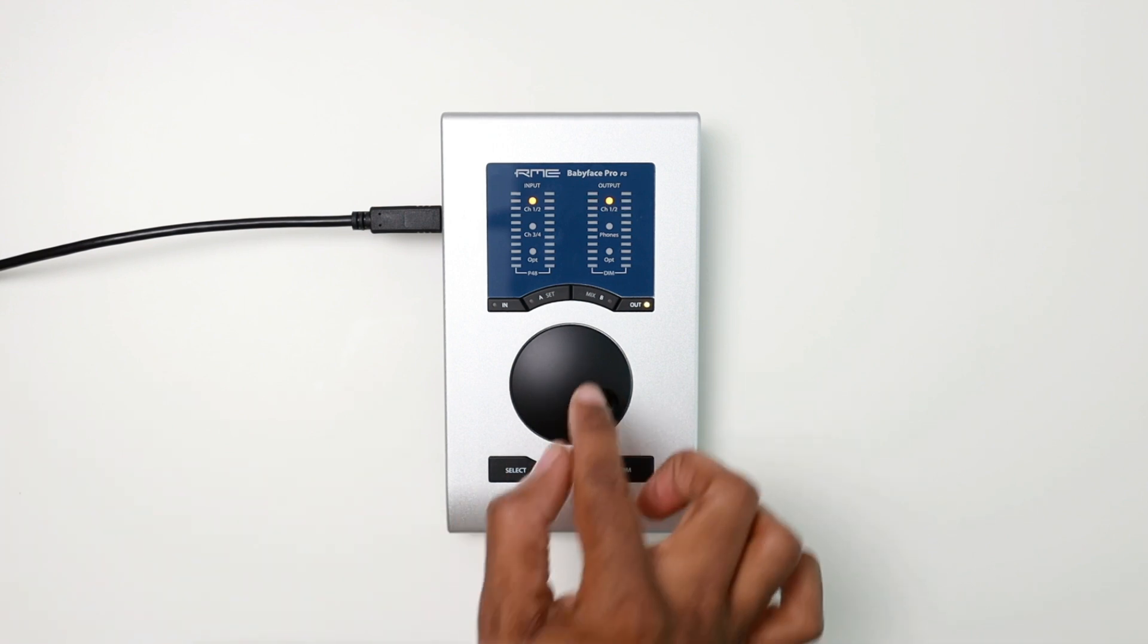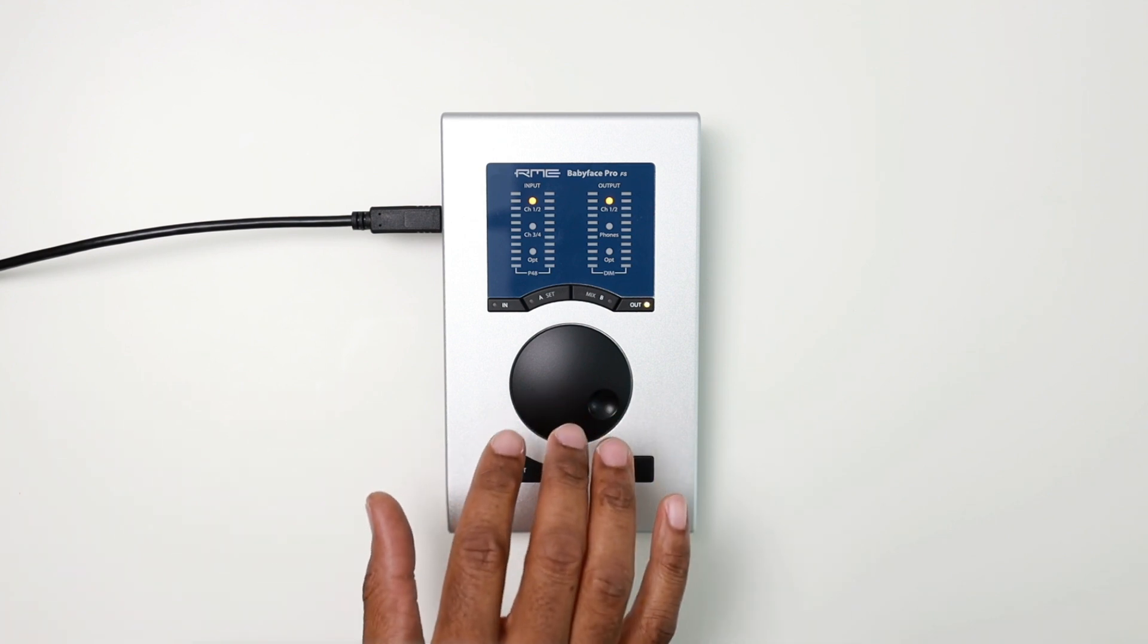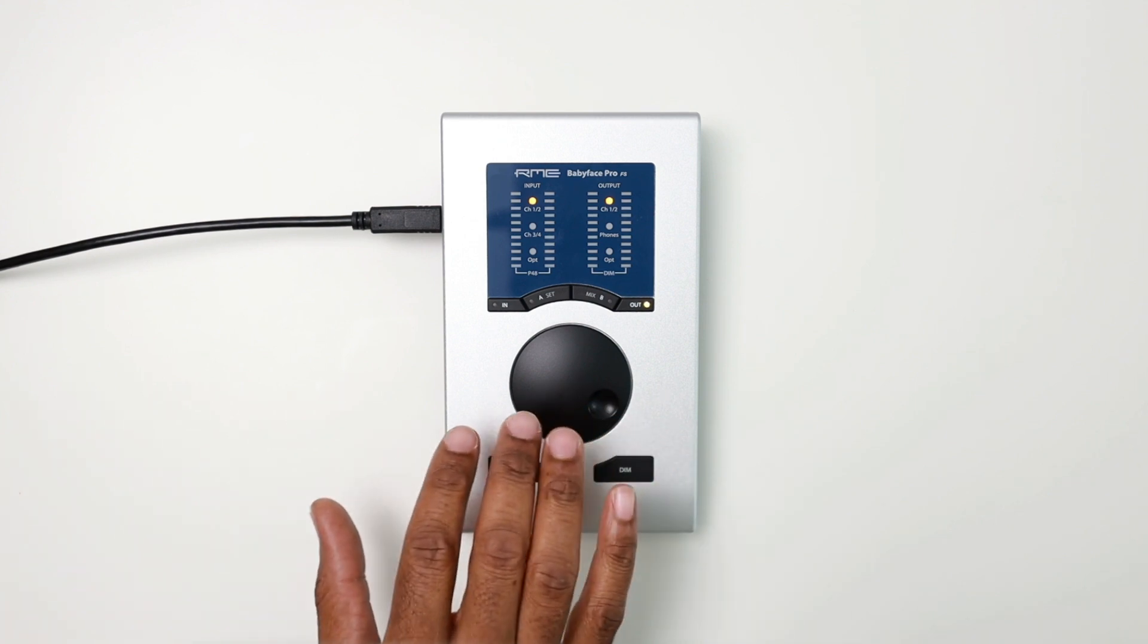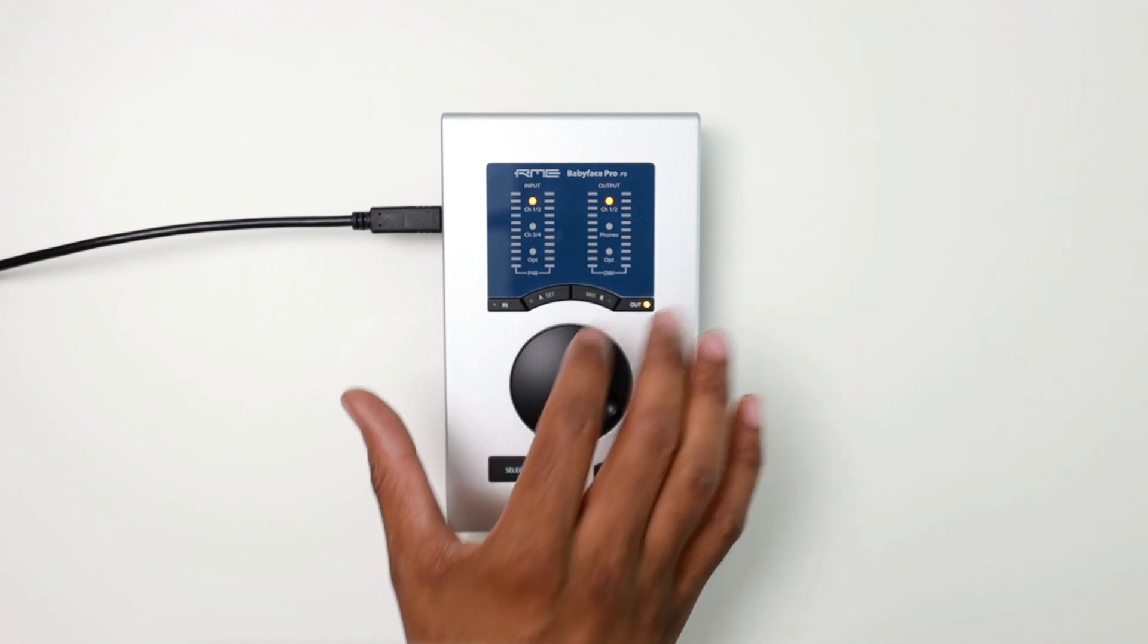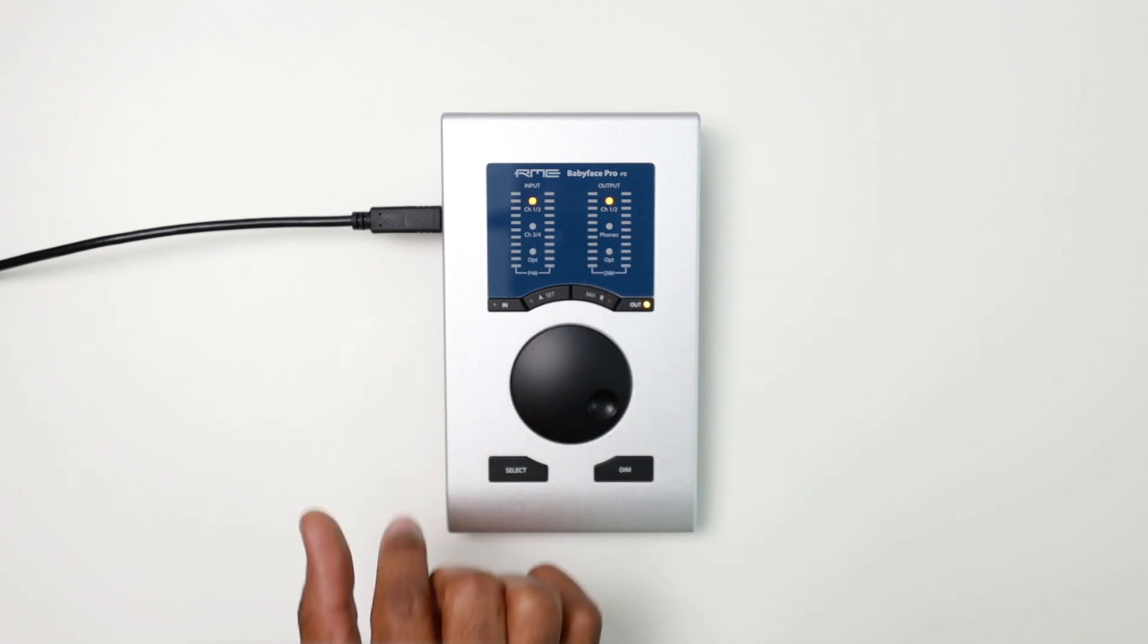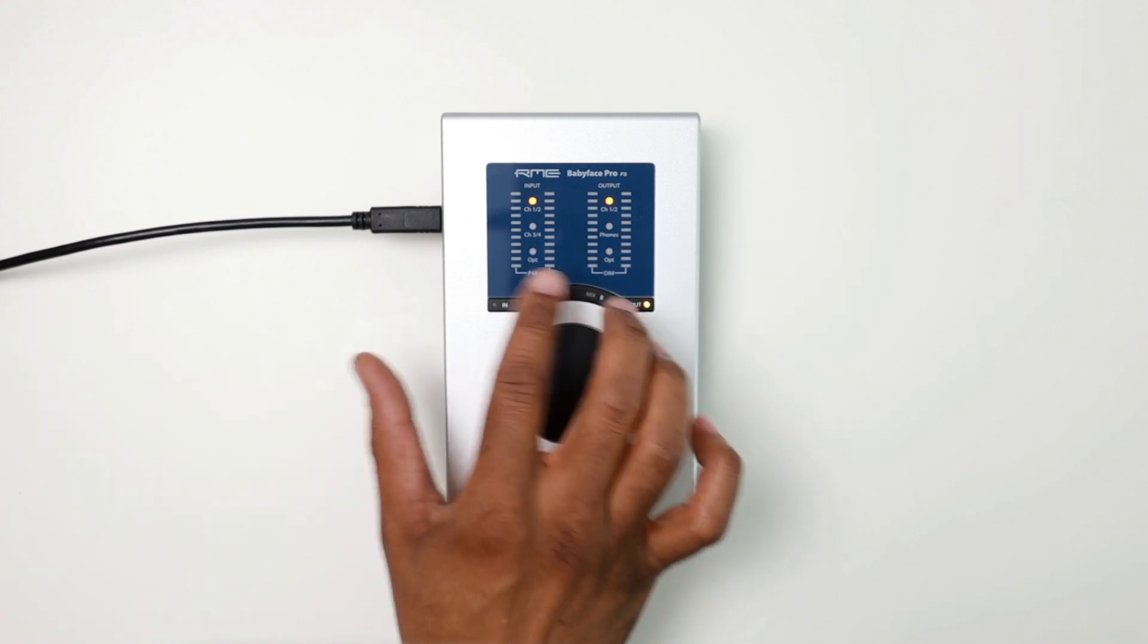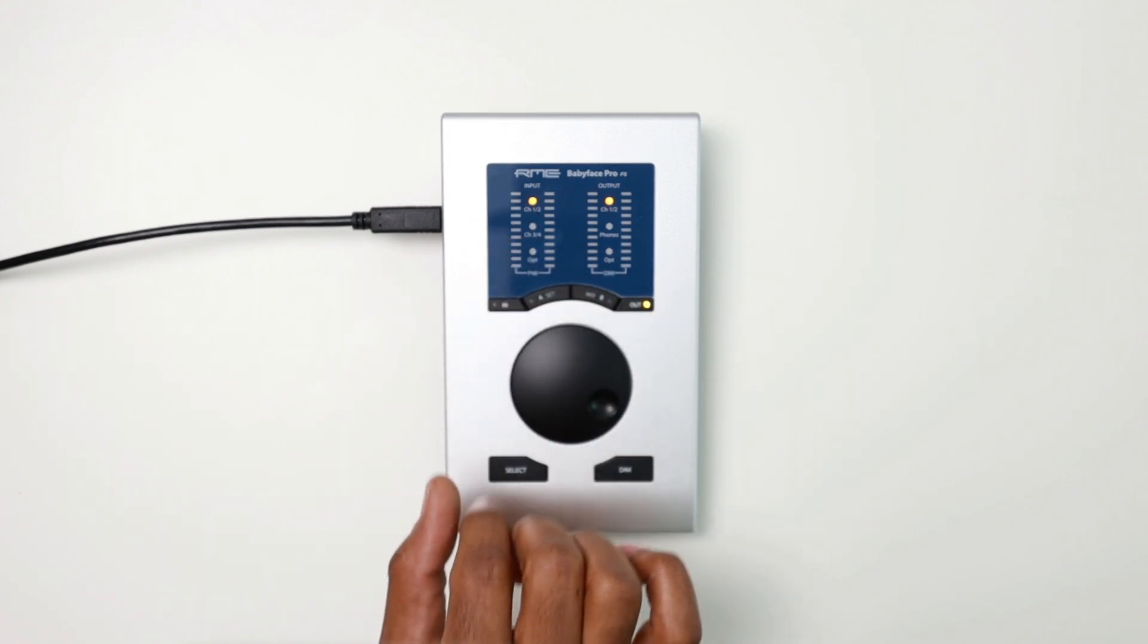The next button is the B button, also known as the mix button. Think of this button kind of like Total Mix on board of the unit. So if I want to create the submix for channels one and two or my headphones or my optical, I can do that by hitting the mix button as long as I have the right input channel selected.